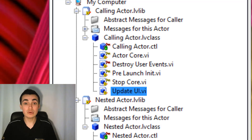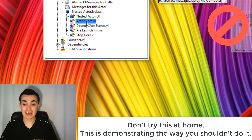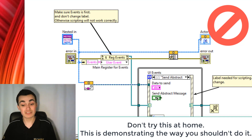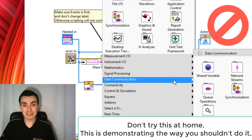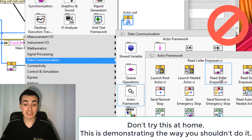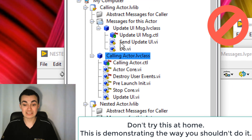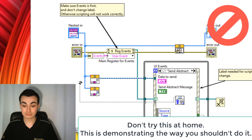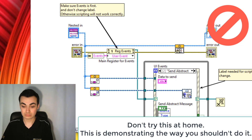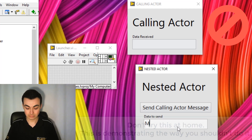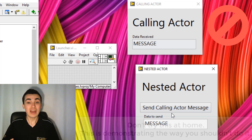This is the way that you shouldn't do it. If we open up the nested actor's call, I've already created the event case, so when we click 'Send Abstract Message' something will happen. There's nothing inherently stopping us from going to read the caller's enqueuer and then sending that message directly to the caller — going to the calling actor, messages for this actor, and then send update UI. I'll save and close this and run that code. You can see I was able to send the data from a nested actor to its calling actor.